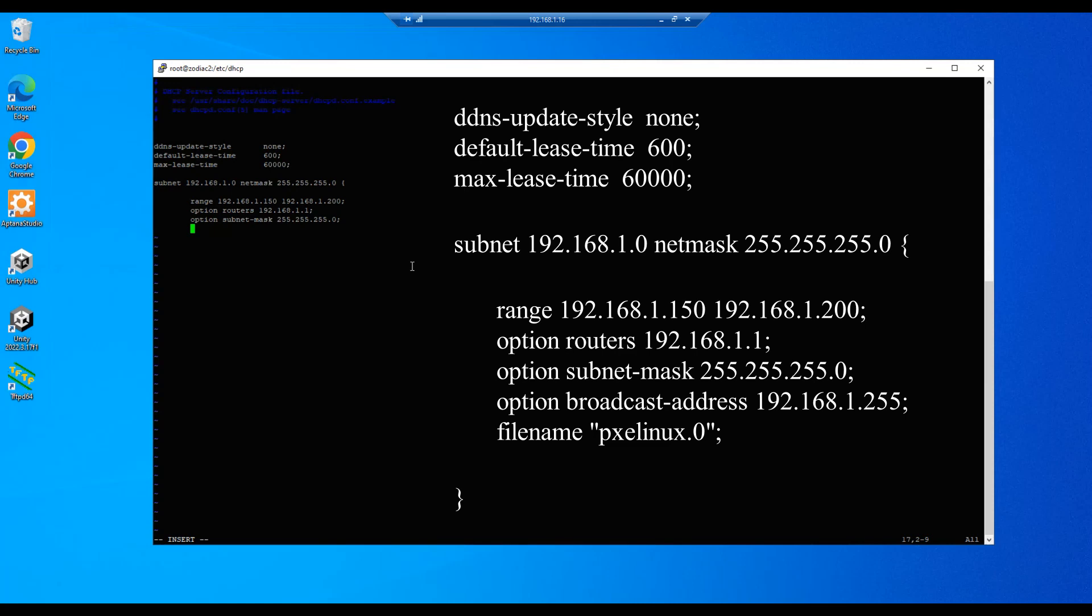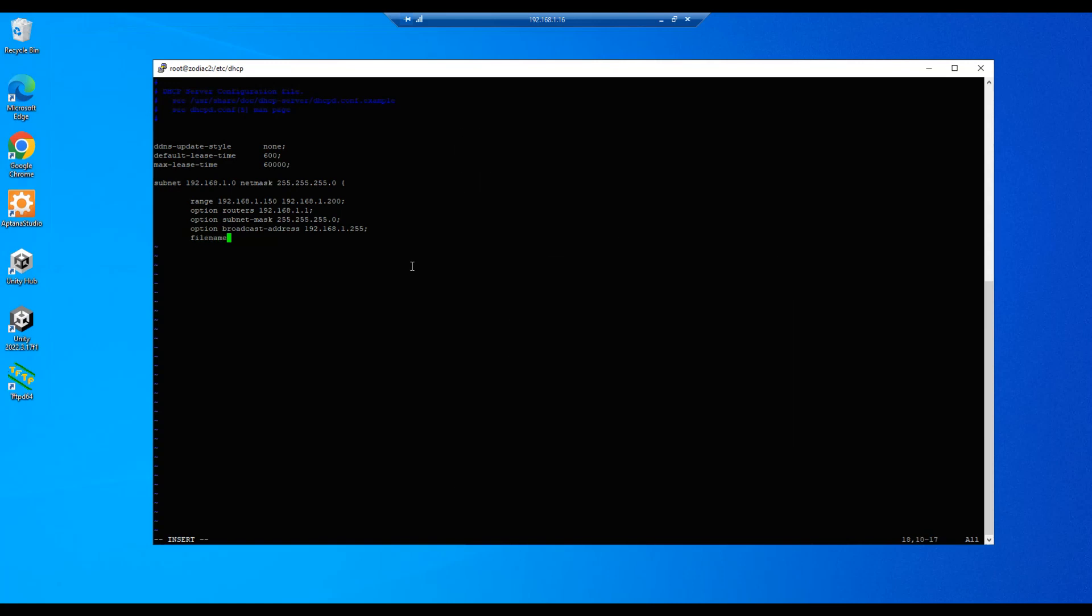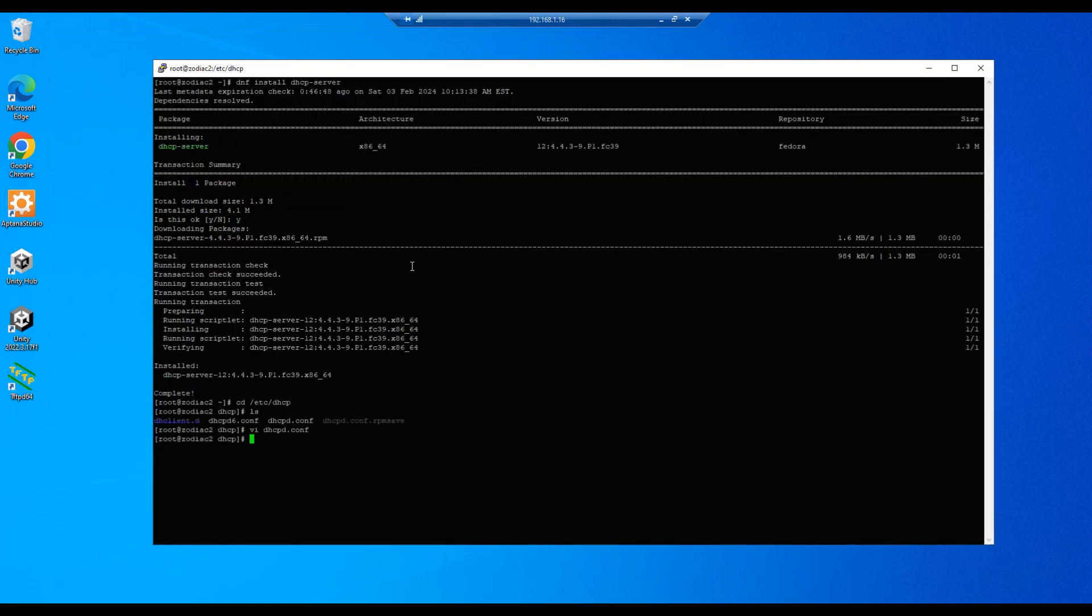And we'll enter the broadcast address. Broadcast address will be 192.168.1.255, semicolon, enter, tab. And then our final entry will be filename, quote, pixelinux.0, and then closed quote, semicolon, enter. And then we will put our closing brace on as our last entry. All right, so let's do an escape, colon, write, quit, exclamation, save that file.